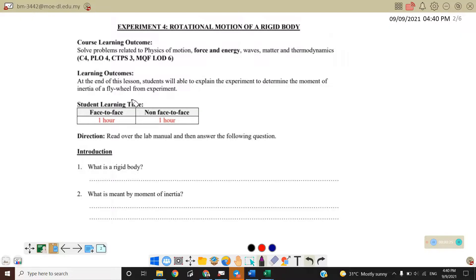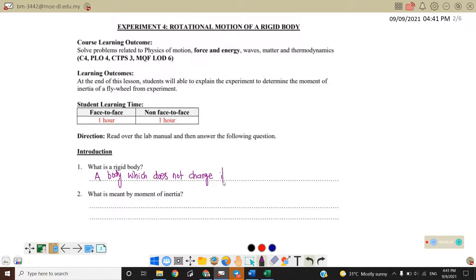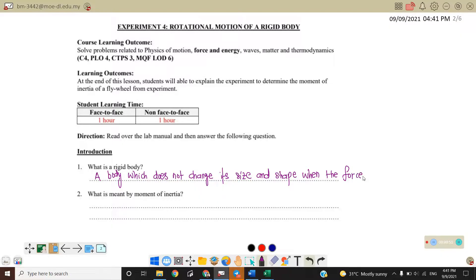What is the meaning of a rigid body? A rigid body is a body which does not change its size and also shape when a force is exerted on it.